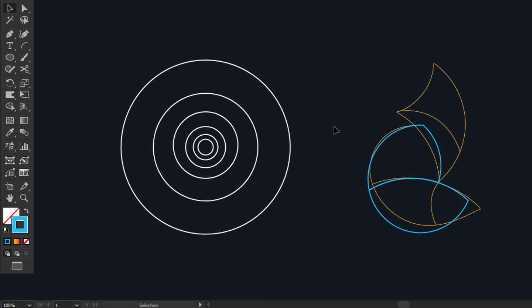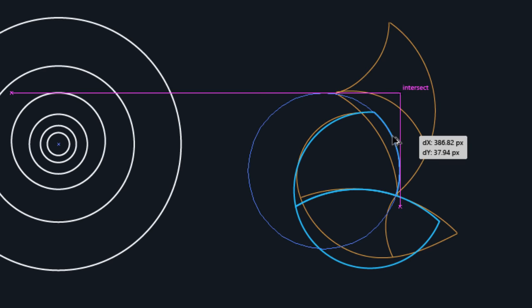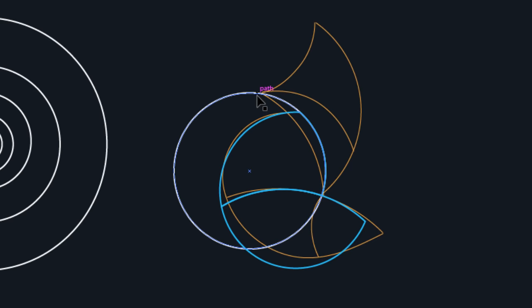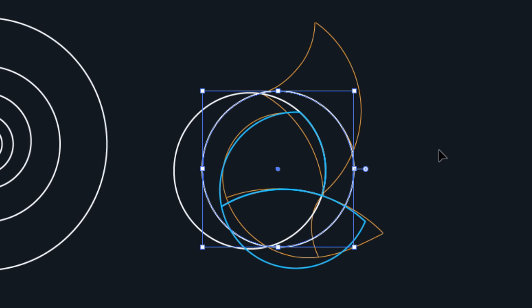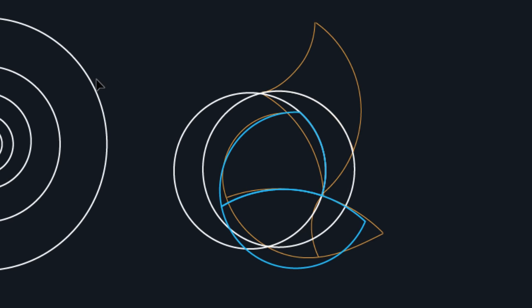Now hold Alt and drag the circle and align it with the back part from the neck side. Hold Alt and drag this circle and align it with this line. Hold Alt and drag the bigger circle and align it with this line. It's the back of the head.